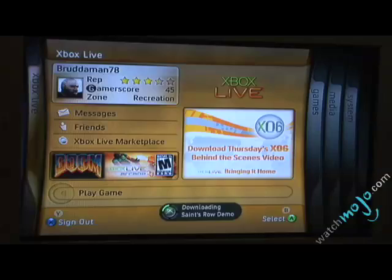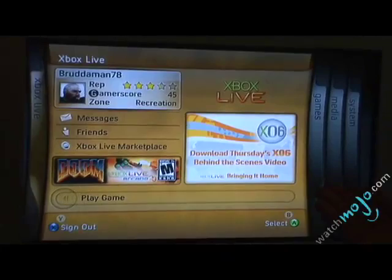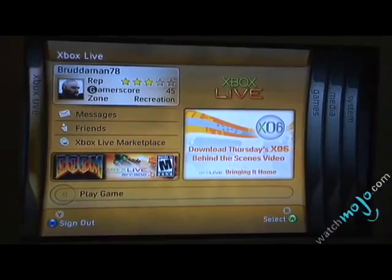This main blade is the home blade, and what it does is it gives you some information about your Xbox Live status. For example, my gamer score, which is pretty pathetic, and my reputation and things like that.